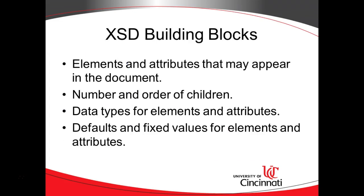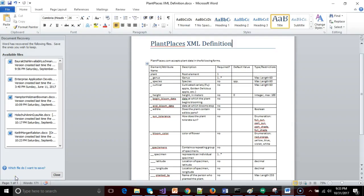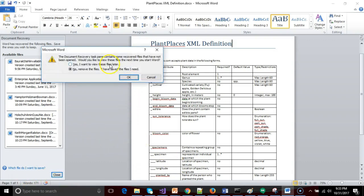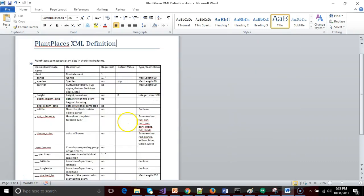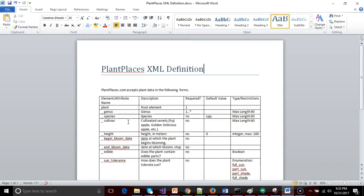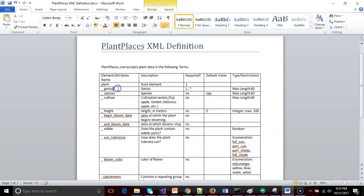With XSD, we can also define defaults and fixed values for elements and attributes. The example used throughout this discussion is an XML definition for Plant Places — a fictional XML input. This XSD will define what data we're expecting to see in our XML document: is it required, is there a default value, what's the maximum length, the data type, is it an enumeration?